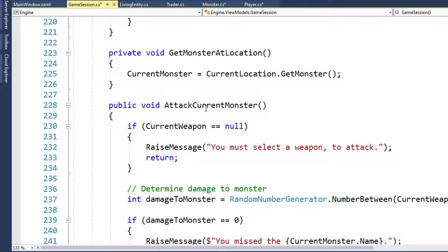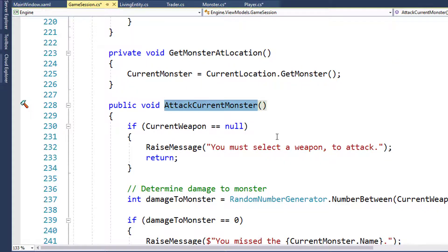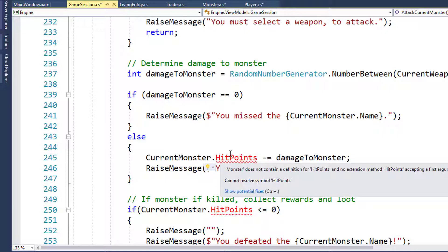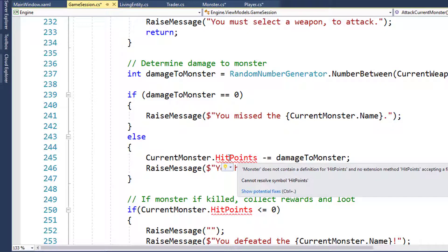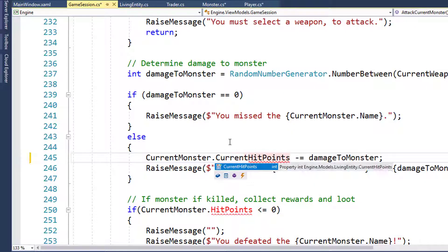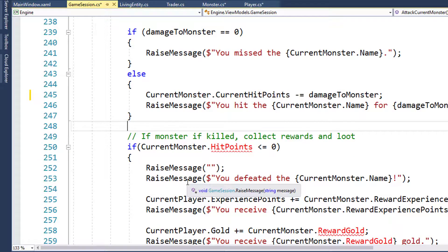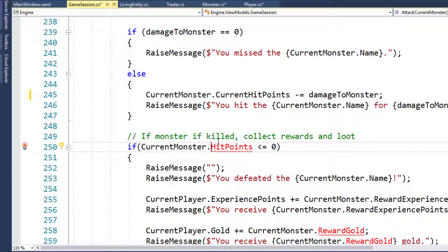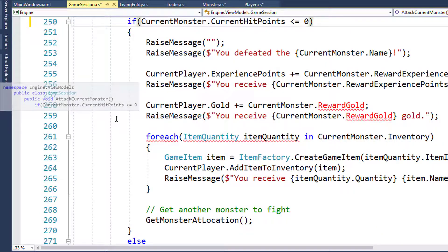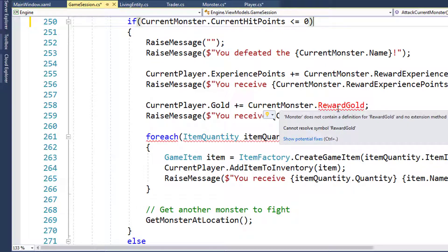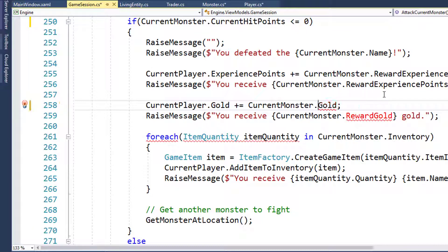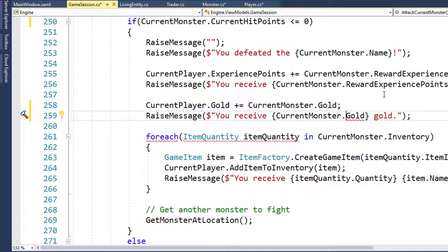In the AttackCurrentMonster function on line 228, when we change the monster's hit points because we've damaged it, we're still referencing a property called HitPoints - we need to change that to Current Hit Points. On line 250, when we check the monster's hit points, we need to change that one to Current Hit Points as well. On lines 258 and 259, where we give the player gold from the monster, we need to change Reward Gold to Gold.